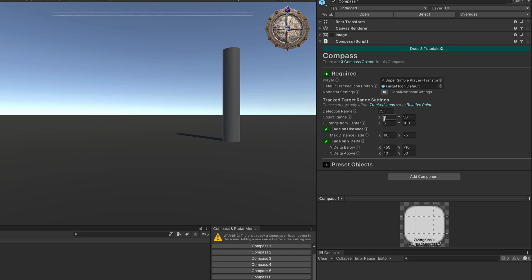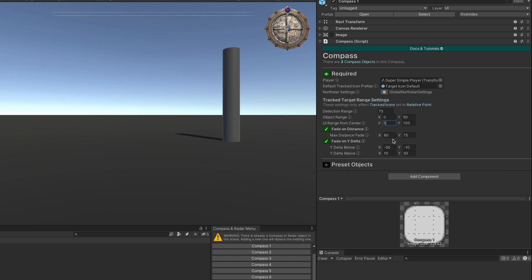So in this example, any object that is 50 or more meters away will appear 100 units from the center of the circle. As they get closer to the player, they will appear at a minimum of 5 units away from the center. So they'll never quite get to the exact center, but you can of course adjust that so that they do get to the exact center if you'd like.